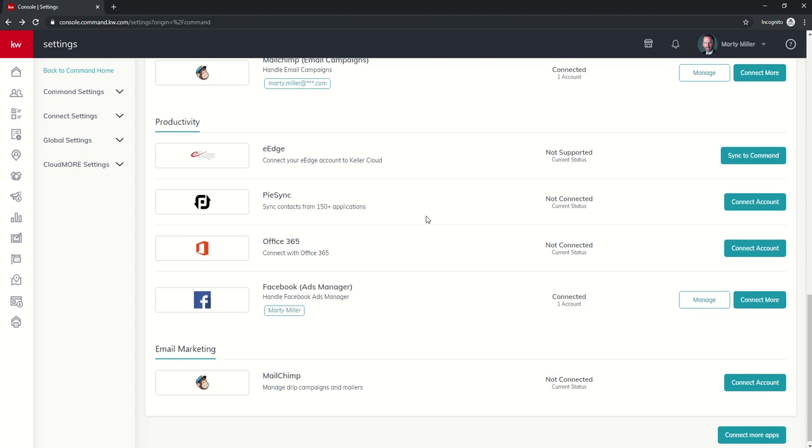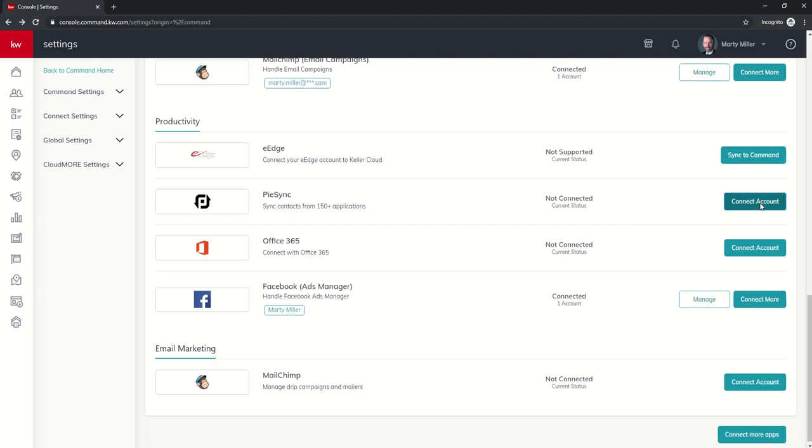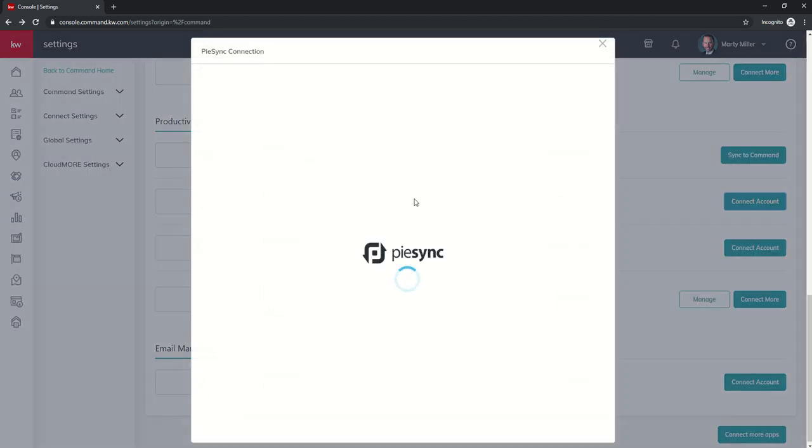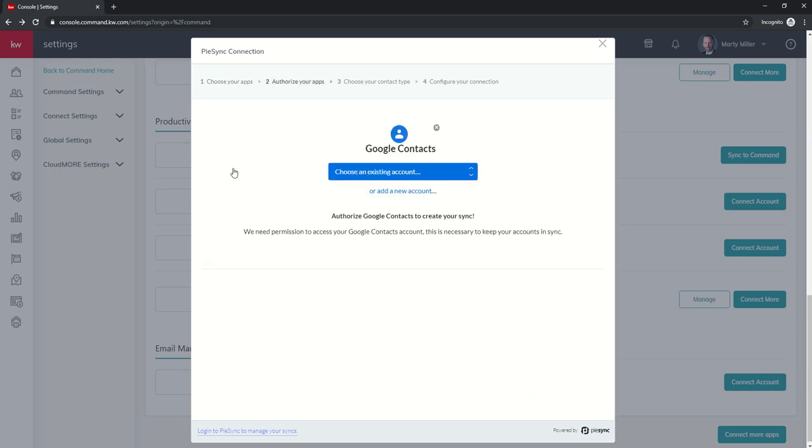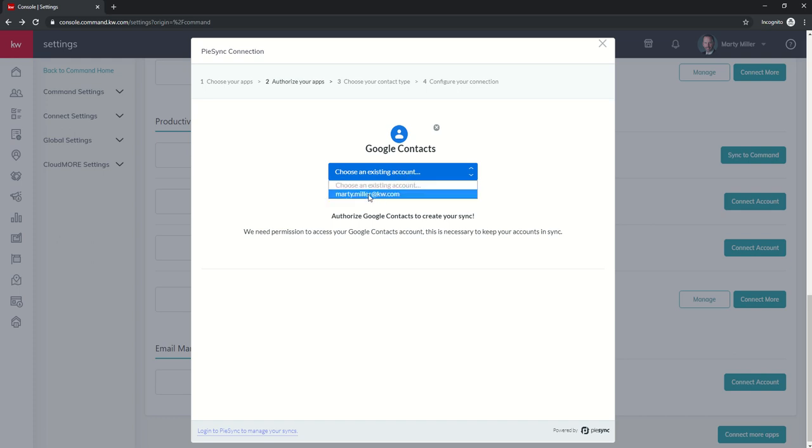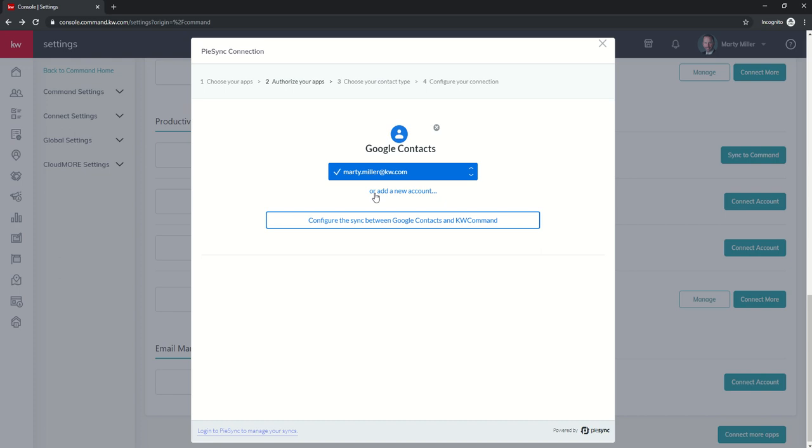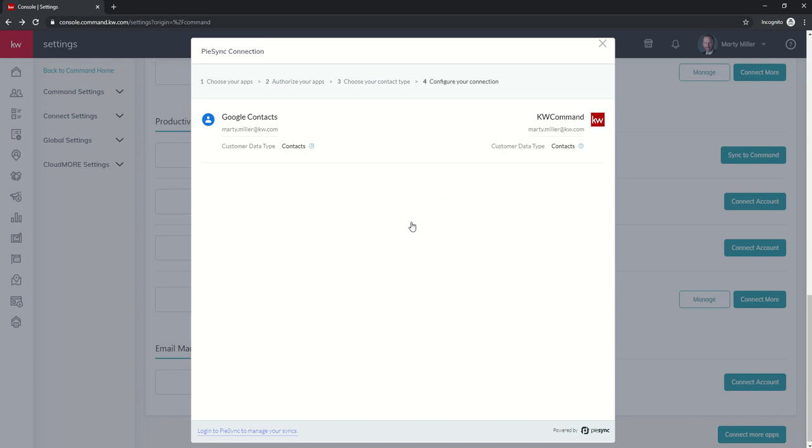So PySync, I'm going to connect an account. It's going to show me all the applications. I'm going to go ahead and connect Google Contacts right now. Here's Google Contacts. Basically, it's going to say choose an existing account or add a new account. I want to choose an existing account. Here's my kw.com account. It's going to say, cool, you've got it connected. Now configure the sync. So I want to do that.